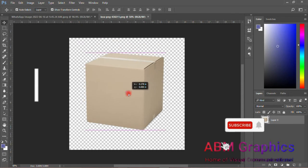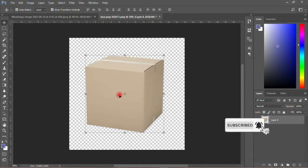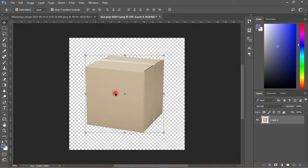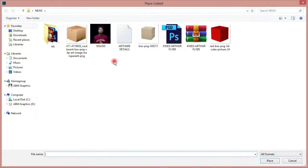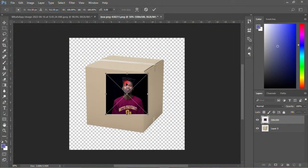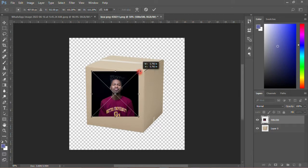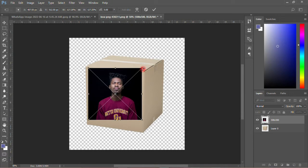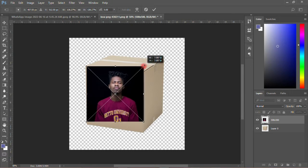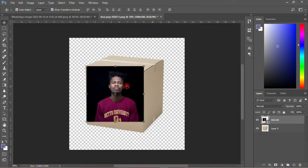So the particular function called perspective warp — what you need to do is this is the box that you want to clip that particular image into. First of all, what I have to do is to go and import that particular image. It can be an image, it can be numbers, it can be anything. The next thing to do is to resize it — resize it. Okay, it's okay for me, then you can resize it more.